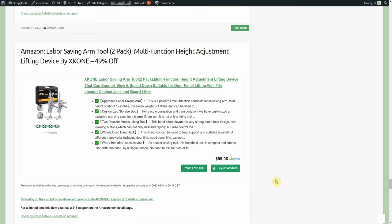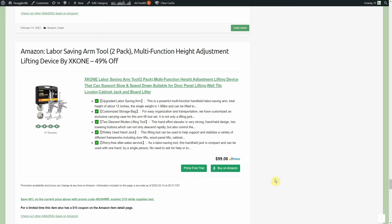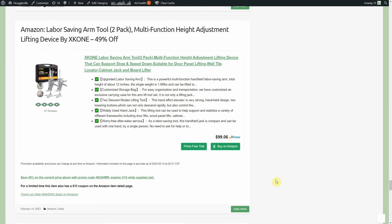Labor saving arm, two pack, multi-function height adjustment lifting device by Xcone, 49% off but we also have a coupon to go along with that. Now we just had maybe a month ago another amazing deal on similar item from a different brand and people really like these things in general. Now this brand specifically I don't know, never seen this brand before. The original is called the Viking Arm, they charge like $7,000 for one of these things and that's why I don't feel bad when the Chinese knock them off.